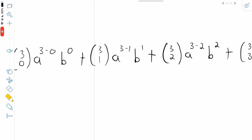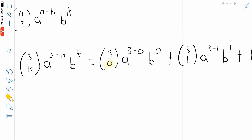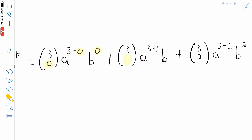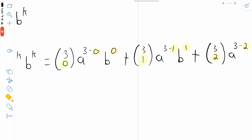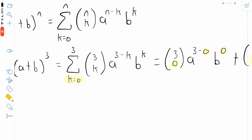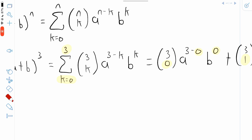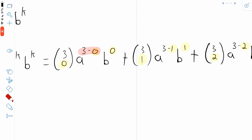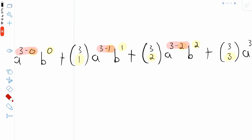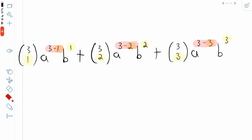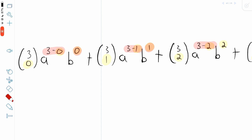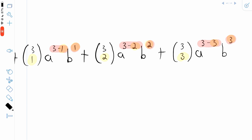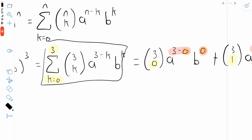So here we go — this is our expanded sum, and you can see how our k value goes up by 1 in each term, from 0 to 1 to 2, and then finally to 3. Also notice that the exponent of a is going down by 1 in each term: it goes from 3 minus 0 (which is 3), to 3 minus 1 (which is 2), to 3 minus 2 (which is 1), to 3 minus 3 (which is 0). The exponent of a goes down 1 each term, and the exponent of b goes up 1 each term, from 0 to 1 to 2 to 3.